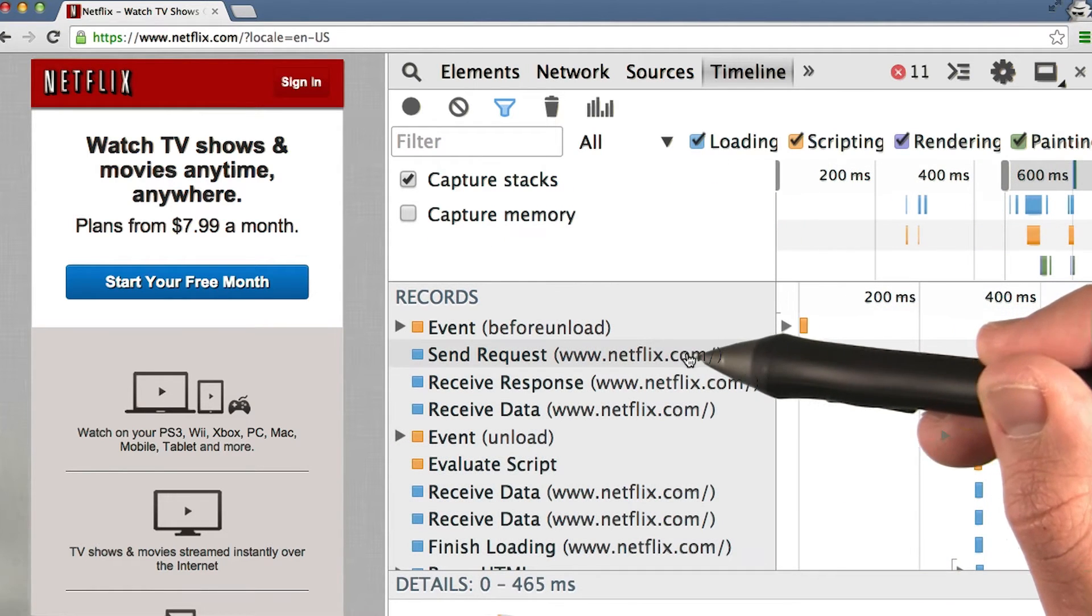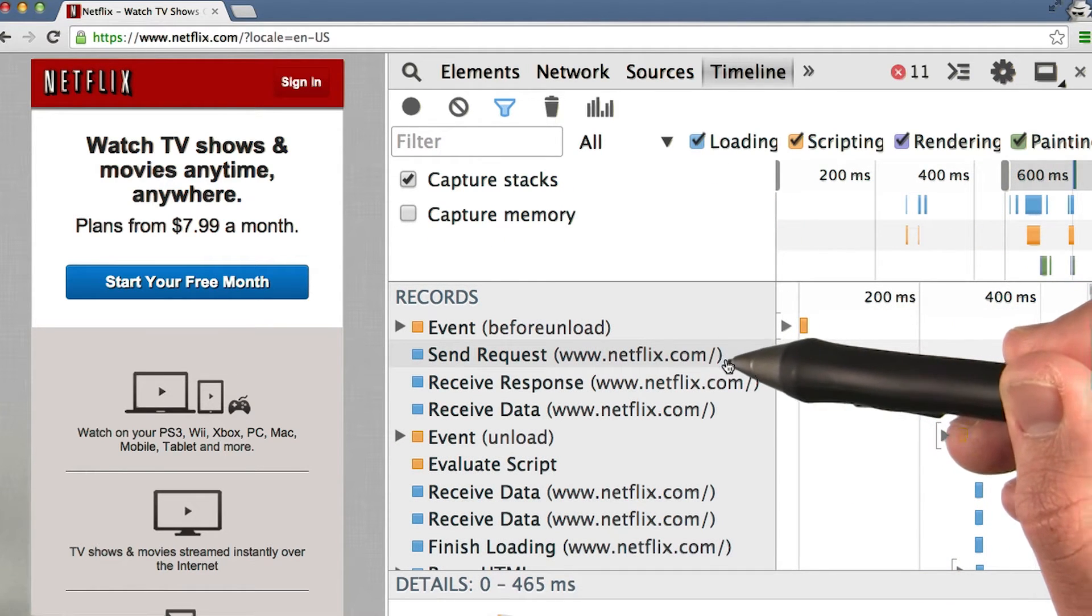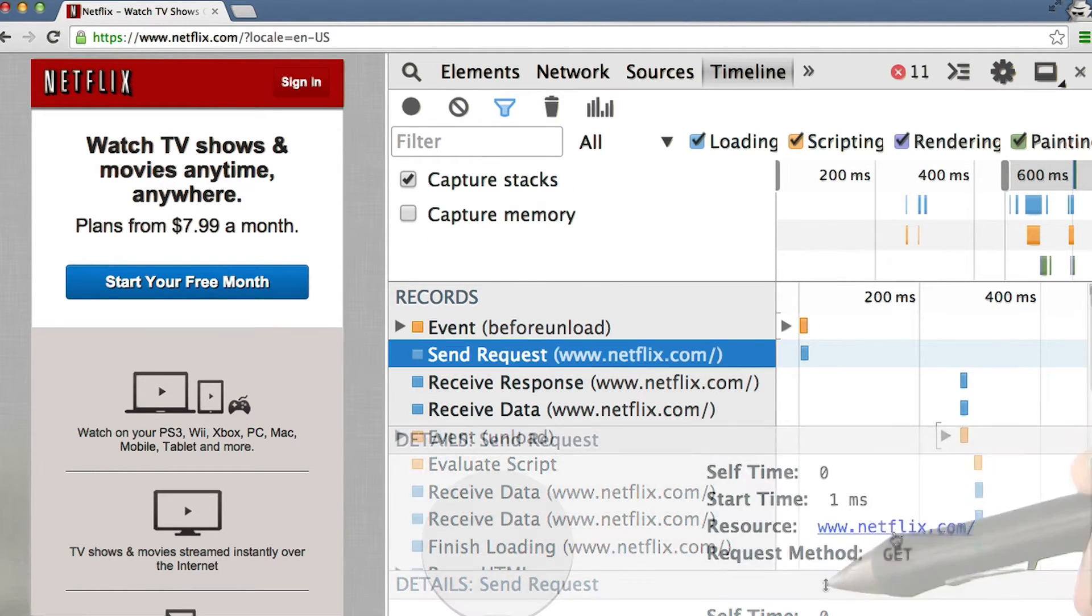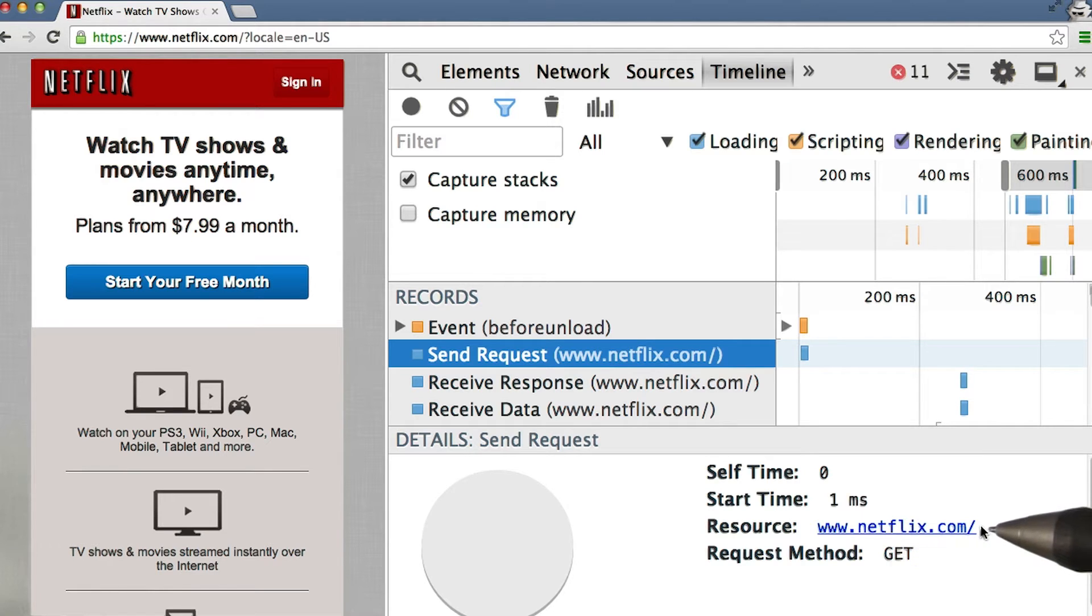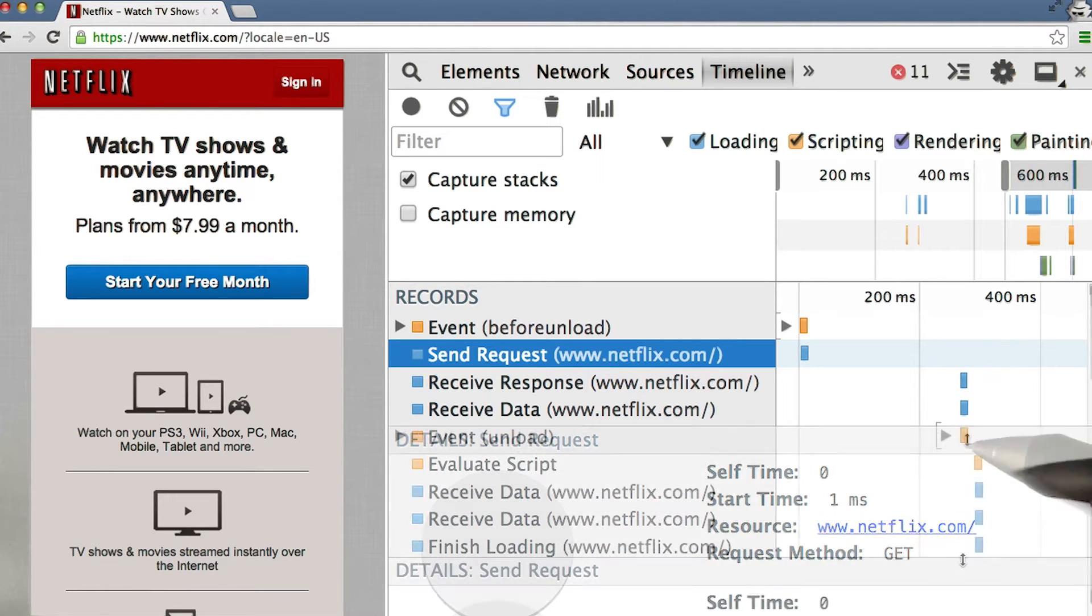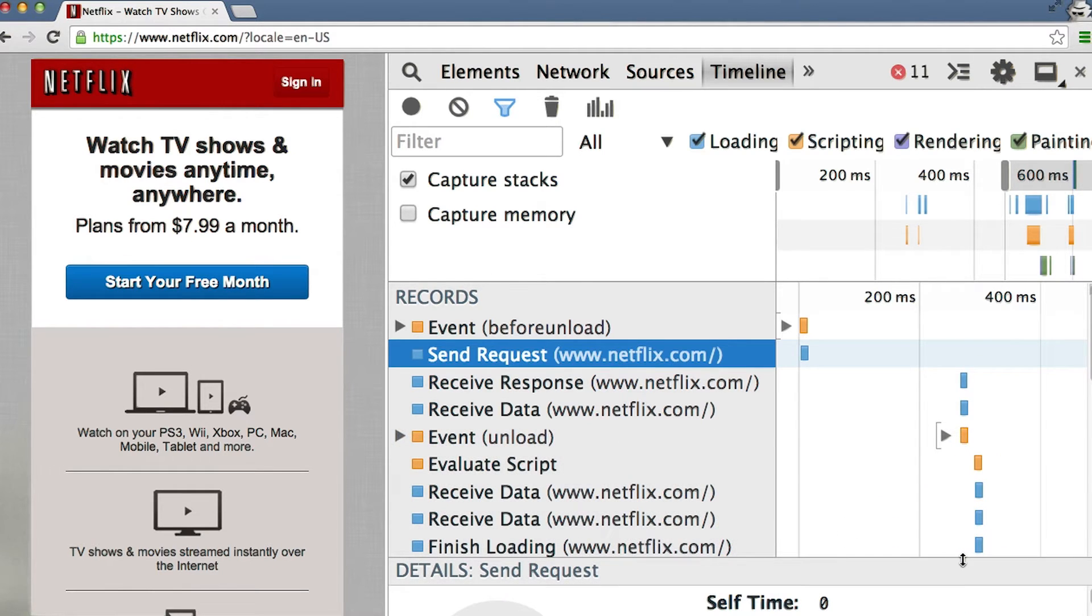We can see we send a request for the home page here. This is the HTML file that we need to load the page. Let's scroll down.